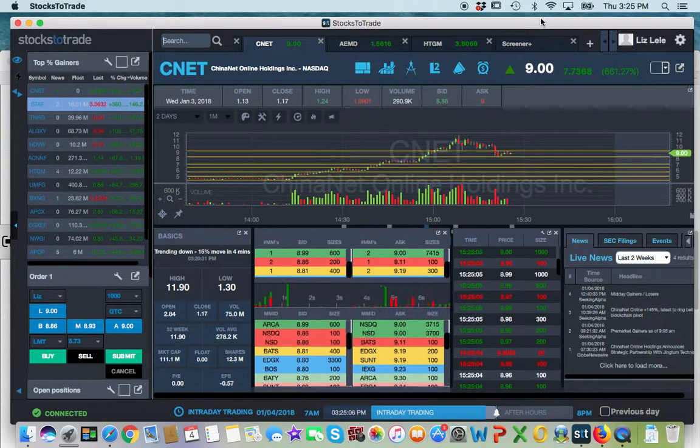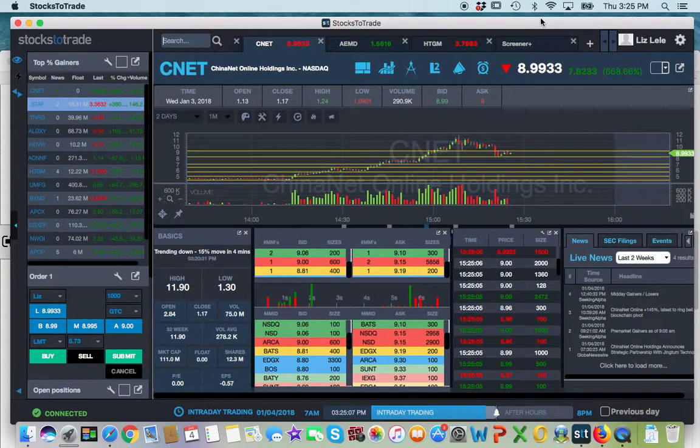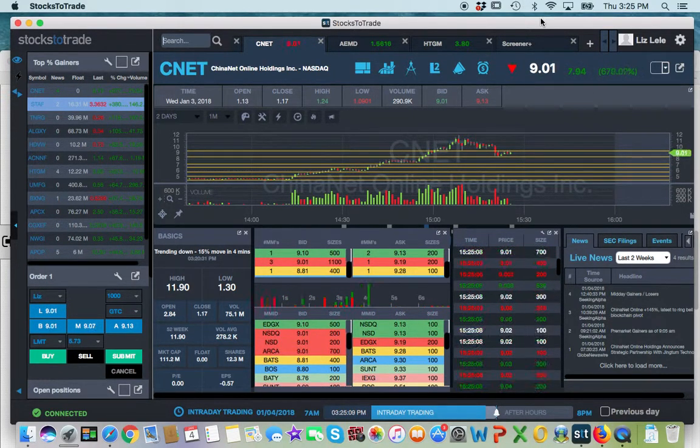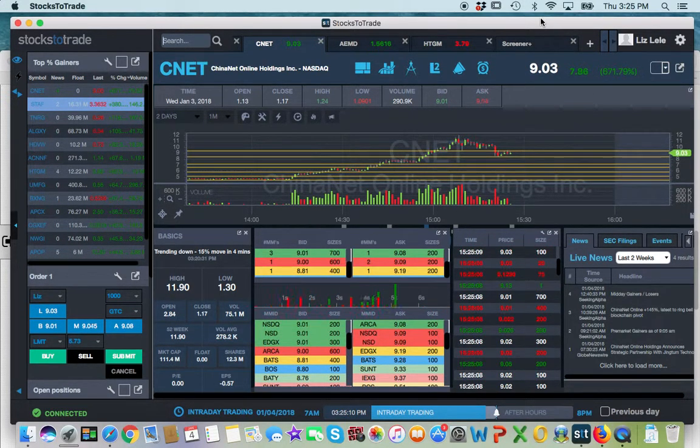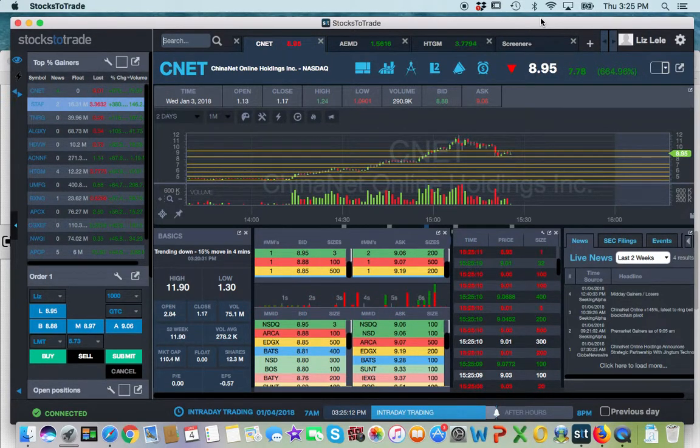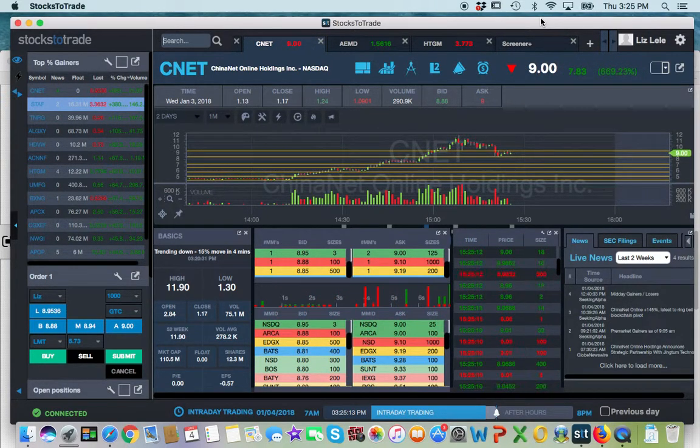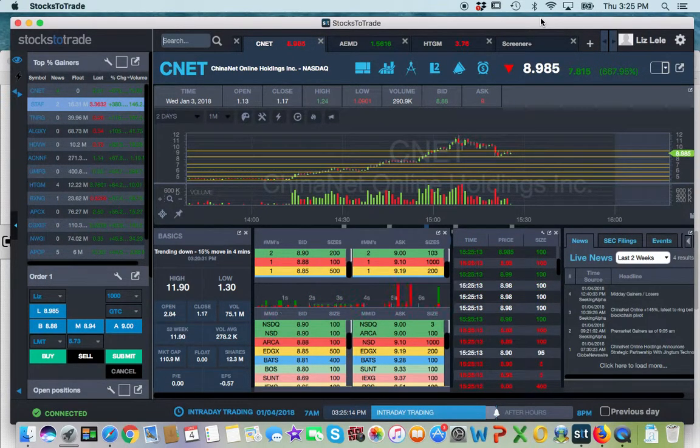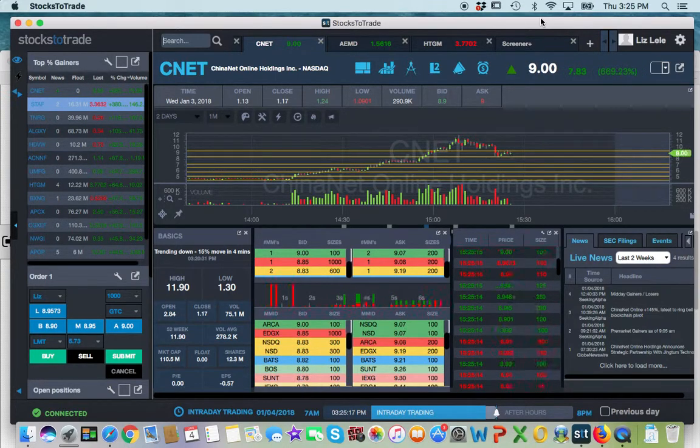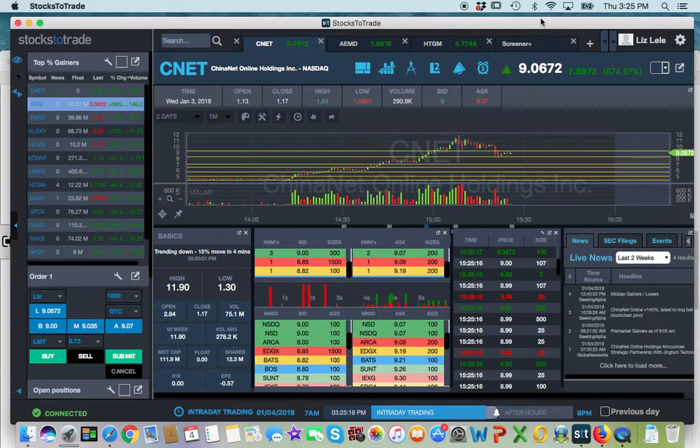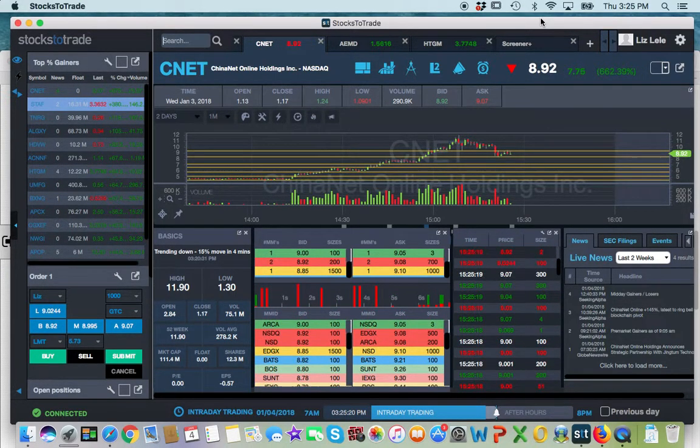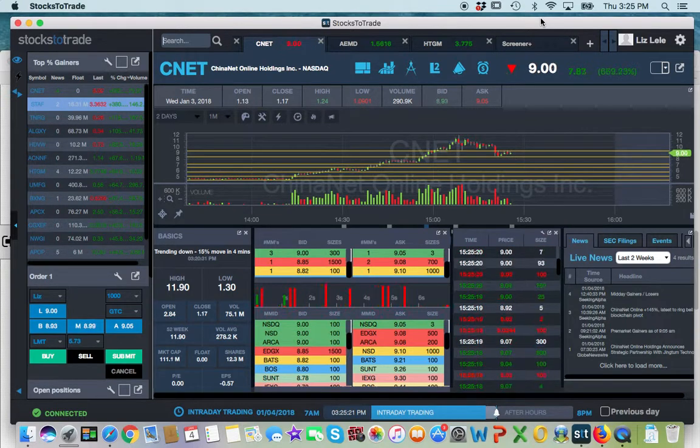It looks like it's consolidating though. So, very interesting stuff. I'm going to make another video, I think, near 4 and see what happens.